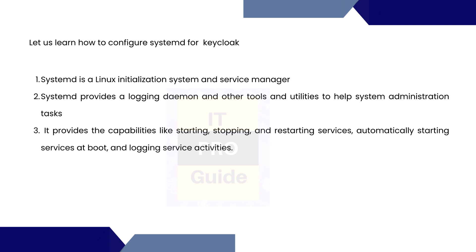Systemd is a Linux initialization system and service manager. Systemd provides a logging daemon and other tools and utilities to help system administration tasks. It provides the capabilities like starting, stopping, and restarting services, automatically starting services at boot, and logging service activities.